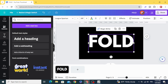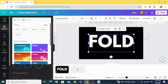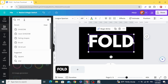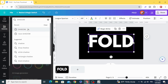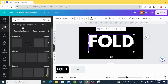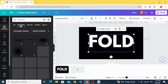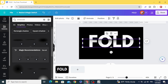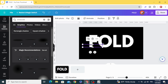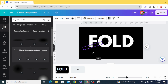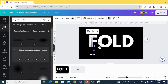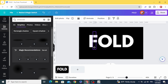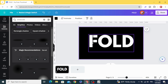Go to elements and type 'shadow'. Filter by graphics and choose this one. Press to size it and put it where you want — for example, here.